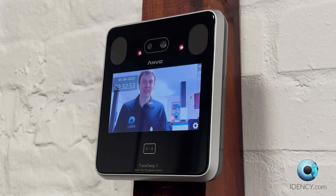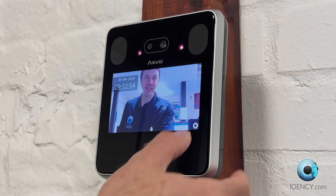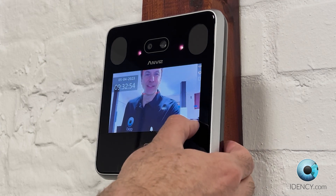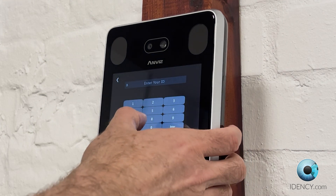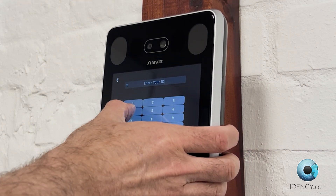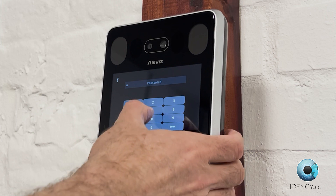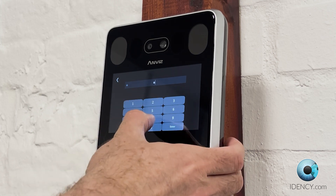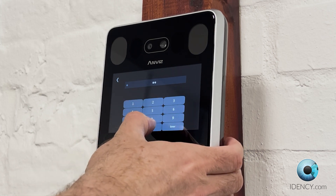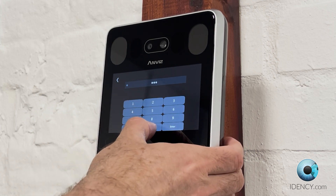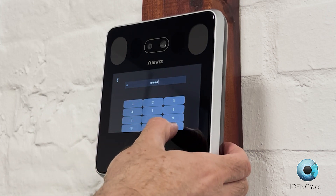To clock using your password, select the cog icon. Then enter your ID followed by your password and select Enter. A tone and a voice will signal a successful clock.